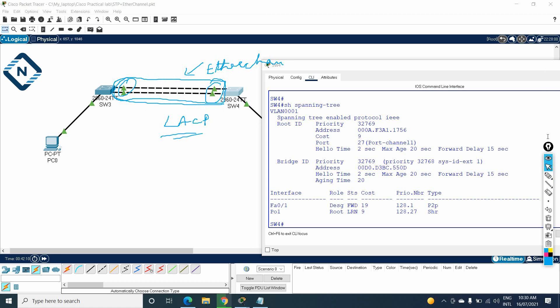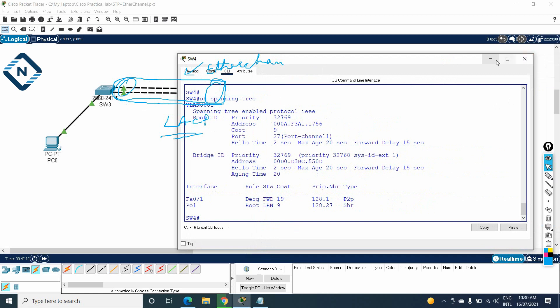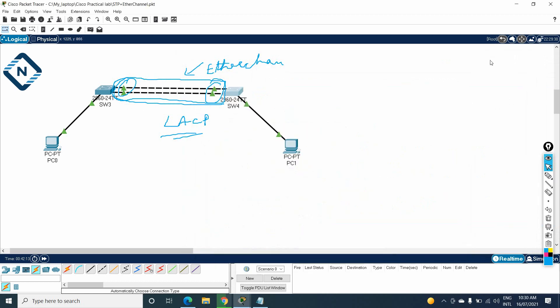So I hope you now know the EtherChannel configuration using LACP. If you are confused, no problem — you can WhatsApp us and our team will provide the configuration if you face any issue. In the next class, we are going to learn how to configure EtherChannel using PAgP.